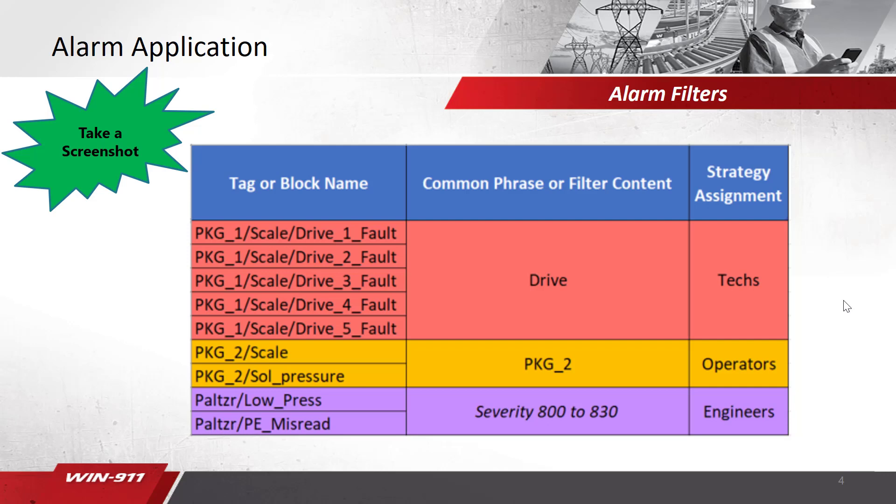So this first list of items in the red, these are items I want to send to the tech. These are all drive fault, so I'm going to filter on the word drive for my alarm subscription filter. The next set in orange there, these are alarms I want to go to the operators. I'm going to filter on the class for PKG2. And then finally, we can filter on severity. These are alarms we want to go to the engineer. So we're going to filter on severity between 800 to 830.